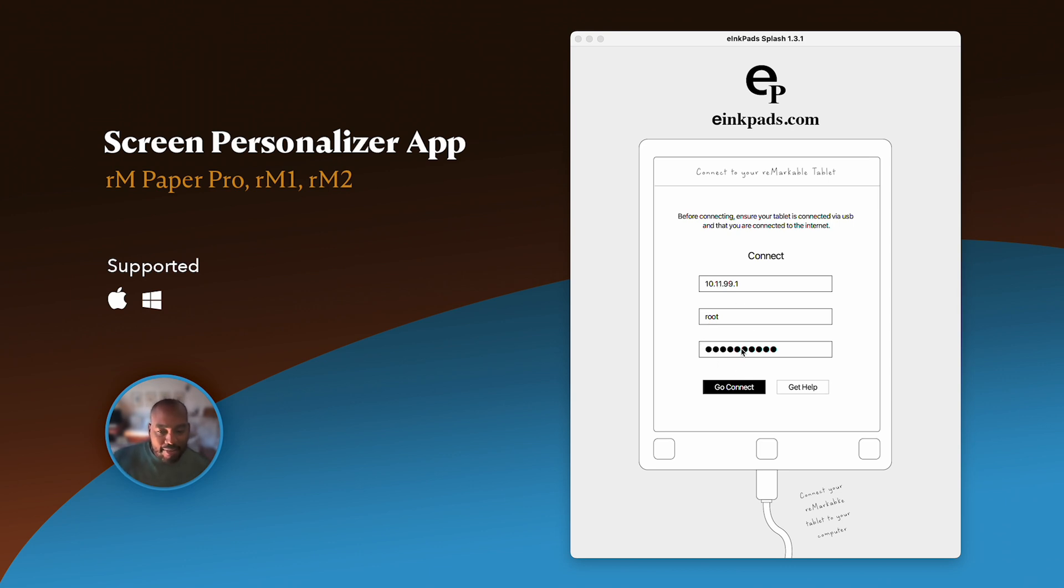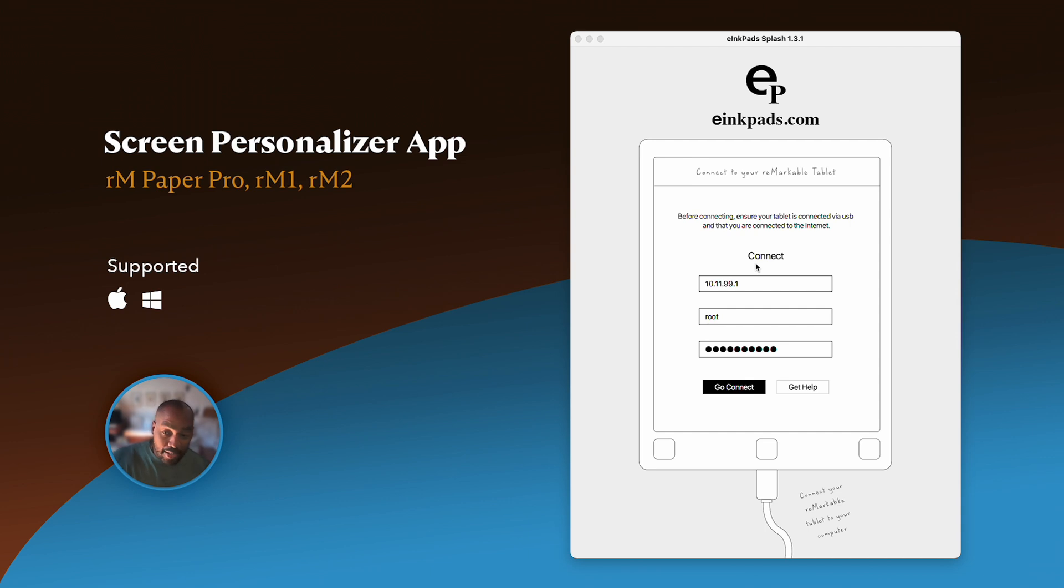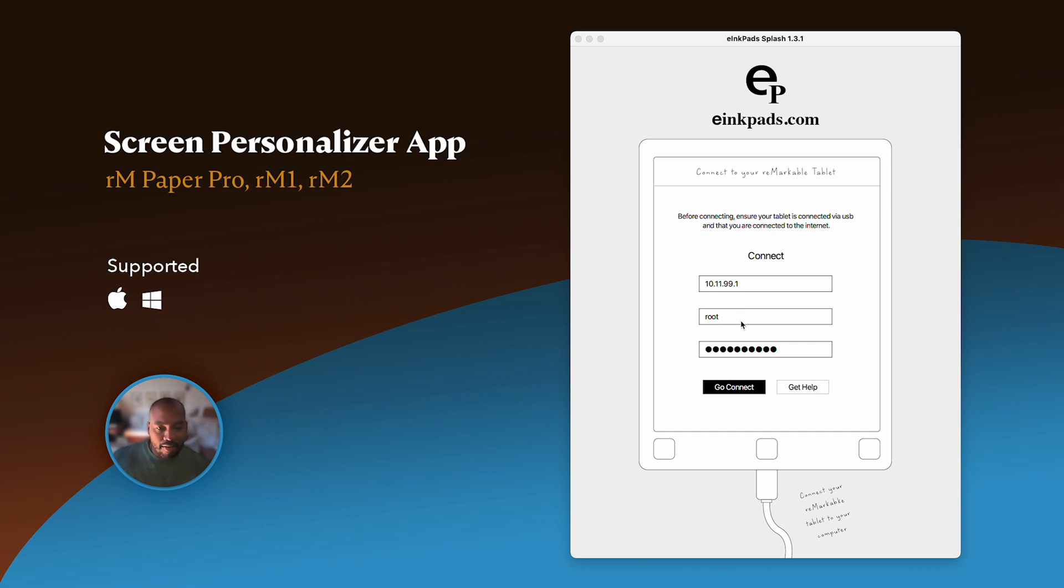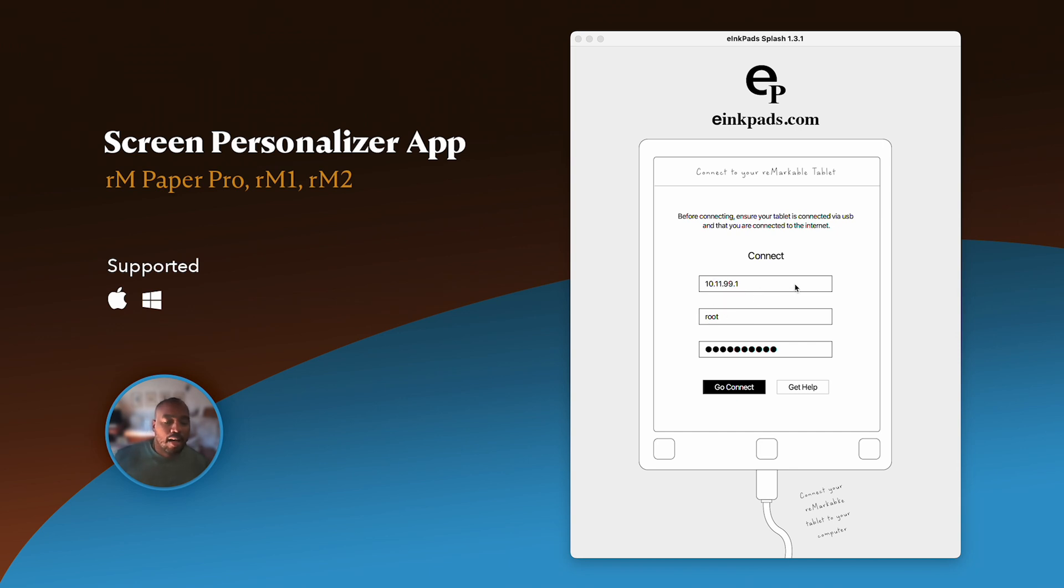Your password is actually found on your tablet under settings, help, about copyright and licensing, and then it'll be in a body of text on the right between single quotes, right above all of your IP addresses that are listed that you can connect with. All of our apps also support Wi-Fi connection. You don't have to use this 10.11.99.1. You could actually put that Wi-Fi connection in and you don't have to connect with the USB cable.